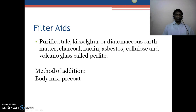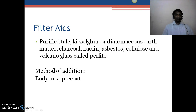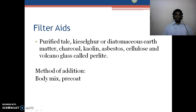Talking about filter aids — these are agents used to increase the rate of flow of fluid. They are generally materials like kieselguhr, diatomaceous earth, charcoal, kaolin, asbestos, cellulose, perlite. These materials are porous in nature. Kieselguhr is a fossilized powder that is porous in nature, and charcoal is also porous in nature. All these filter aids are porous and they form a layer over the filter media or filter paper, helping to increase the rate of filtration.